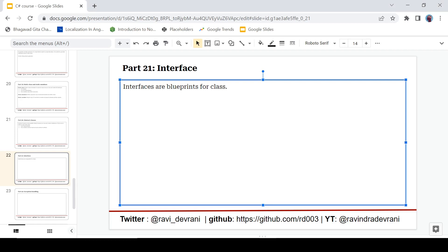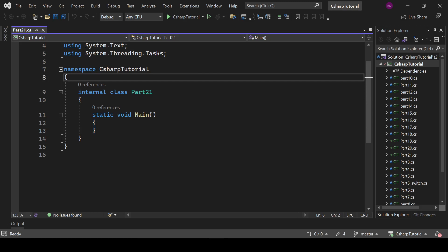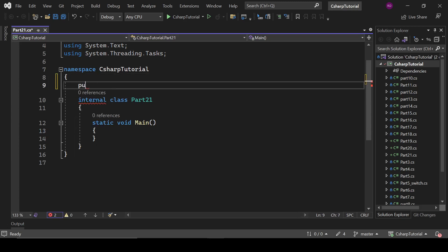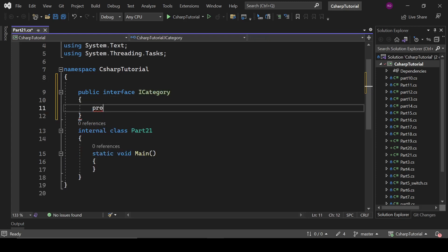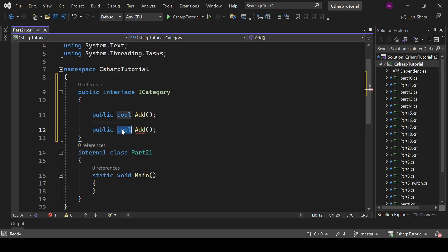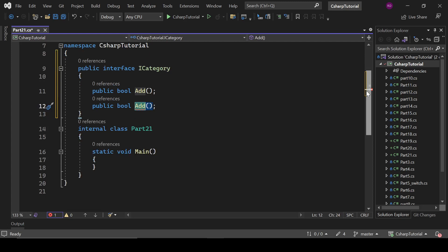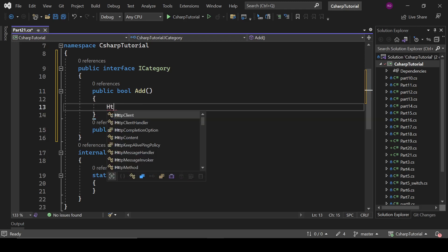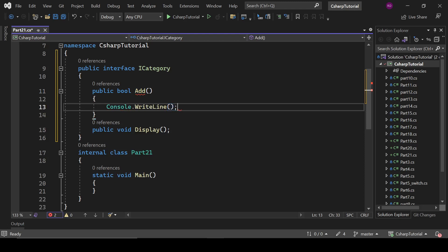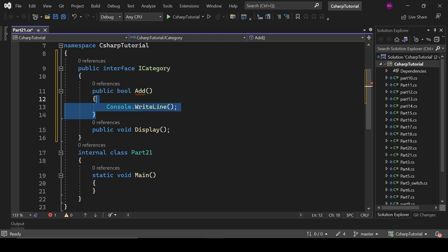So first of all, what is an interface? Interfaces are the blueprint for the class. So let's understand this with some practical examples and create an interface here. Inside an interface we cannot define the body of any method — it is not allowed. We can only declare the methods.